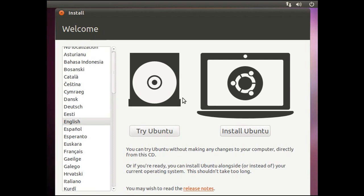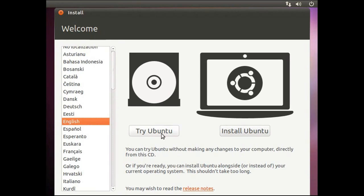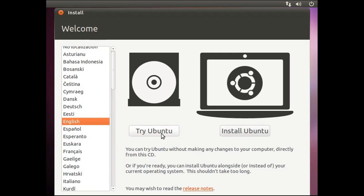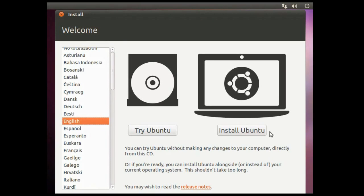Once Ubuntu boots, you will see the Ubuntu welcome screen. You will have the option to test out Ubuntu or install Ubuntu. If you choose to test Ubuntu, you can test it out before installing. A live environment will load for you to play around with. This will make no changes to your computer's hard drive. When you are ready to install, just click the Install icon on the desktop. For this video, I will just go ahead and click Install from the welcome screen.